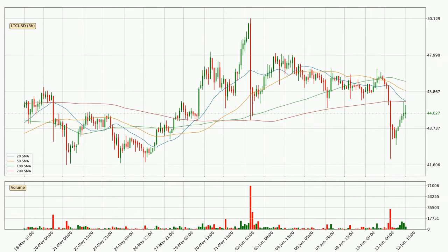Looking at the three-hourly simple moving averages, the price broke the 200 SMA to the downside — it's a strong signal that there has been higher than average volume. The current price is below all simple moving averages for this time interval, which looks bearish. It is to watch if the closest SMA, the 200 SMA, will play as resistance or if the price will break it to the upside above the current price of around 45.3.